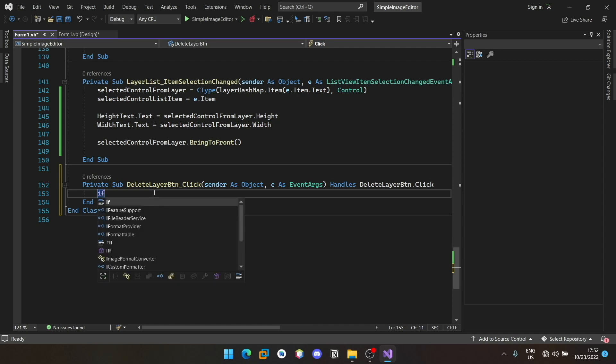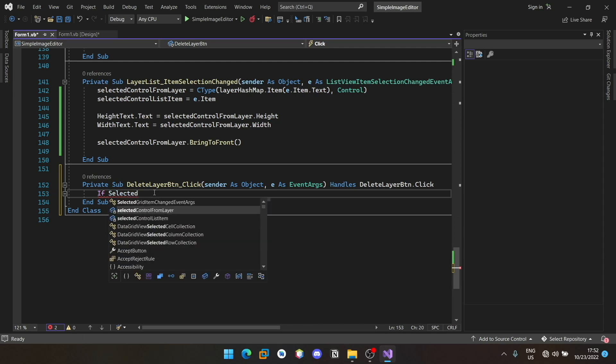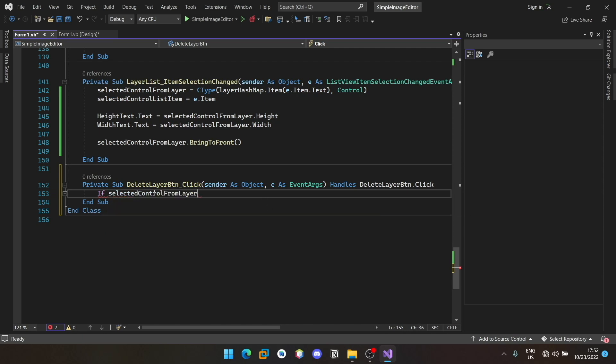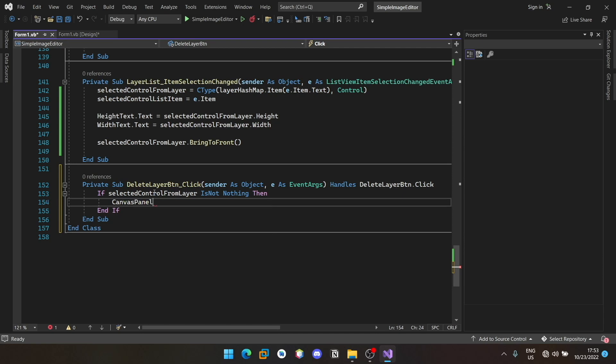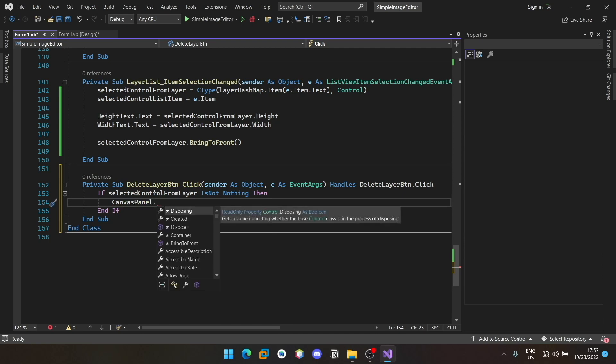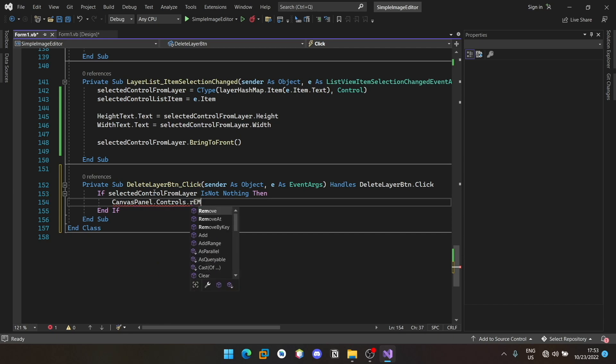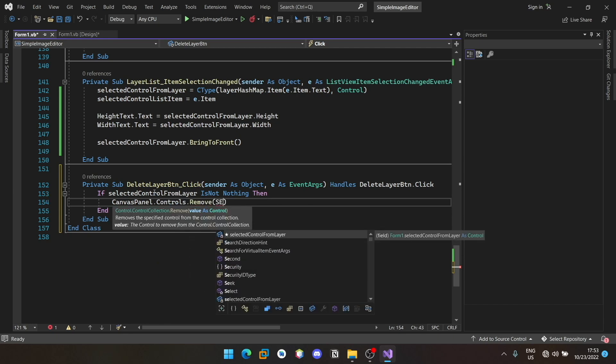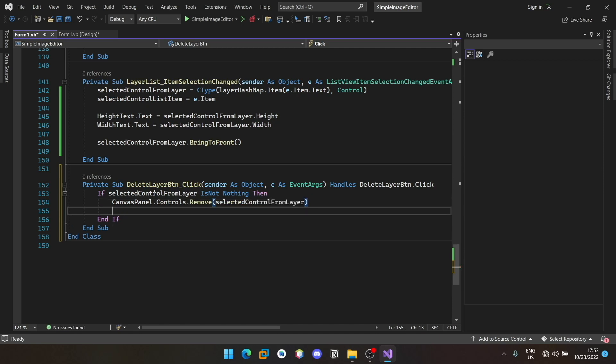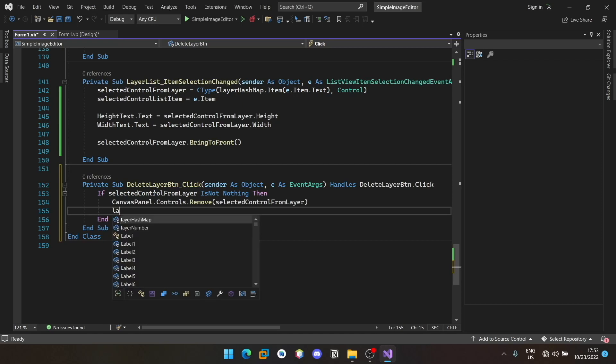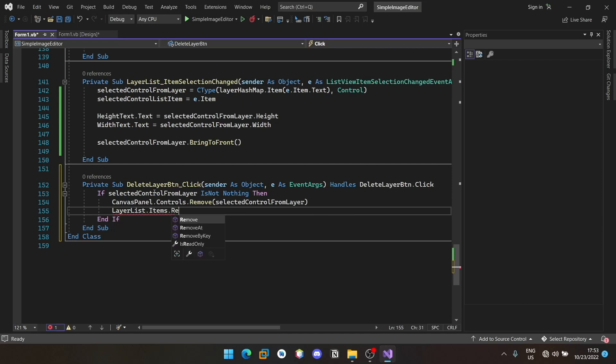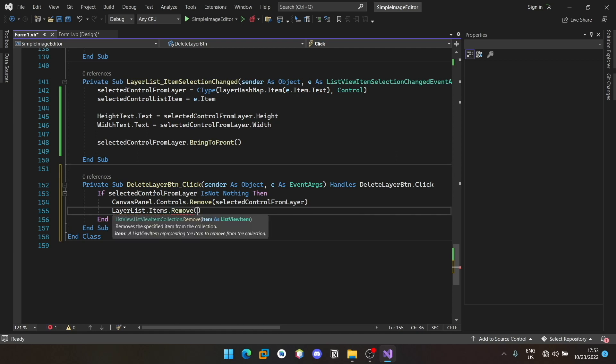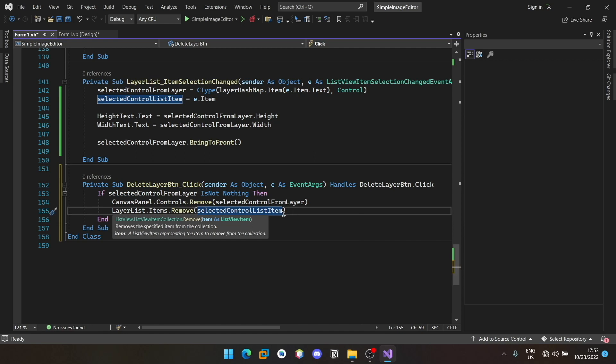If selected control item is not nothing, canvas panel dot controls dot remove selected control from the layer. Also we need to remove it from the list view. For that, layer list dot items dot remove, you can pass the selected list item.